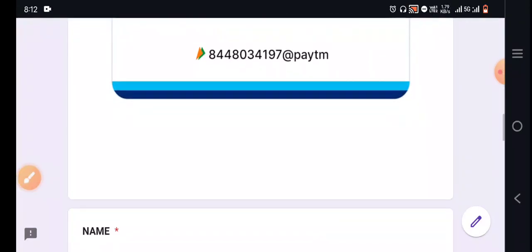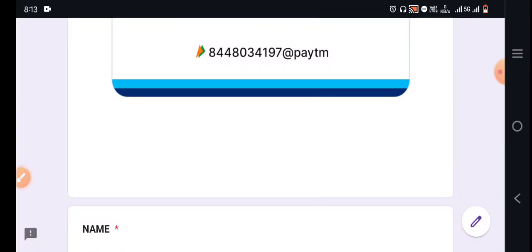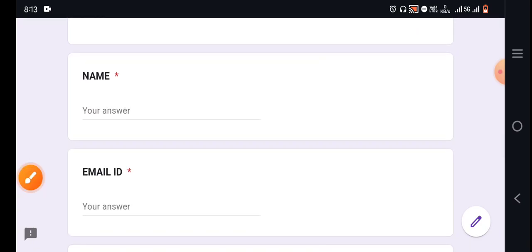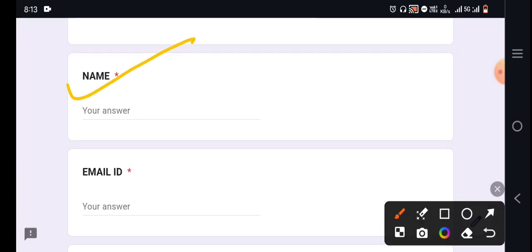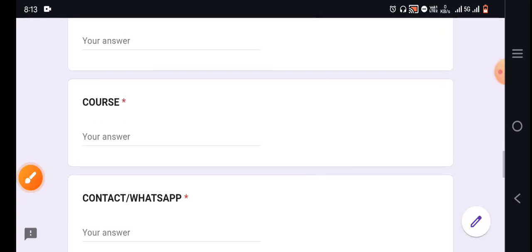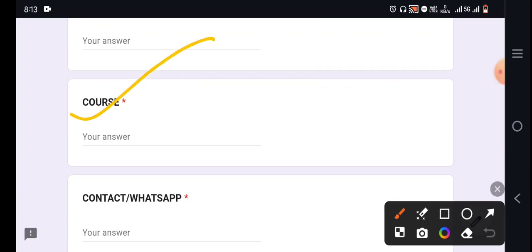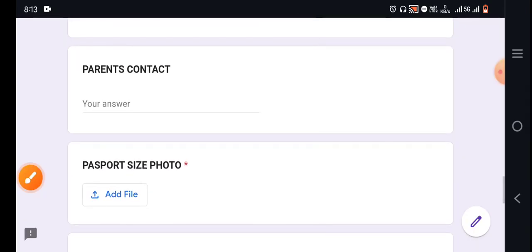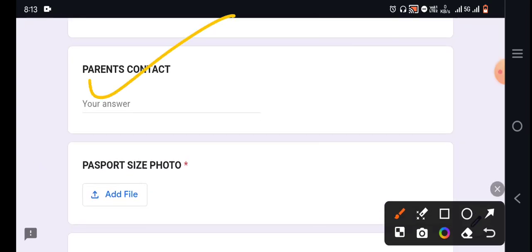So what you have to do: you will see a payment scanner, you have to pay it. Then you have to fill your name, fill your email ID, add course, add WhatsApp number, add parents' contact, and add a passport size photo.